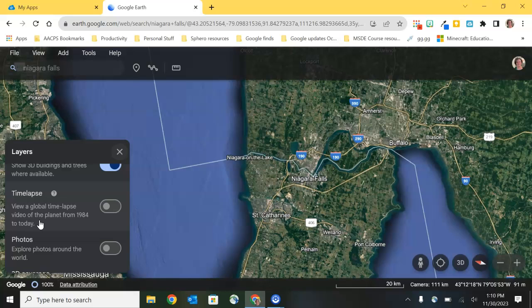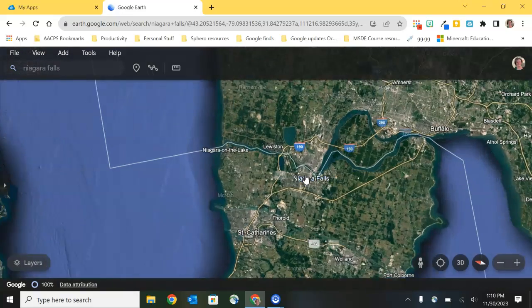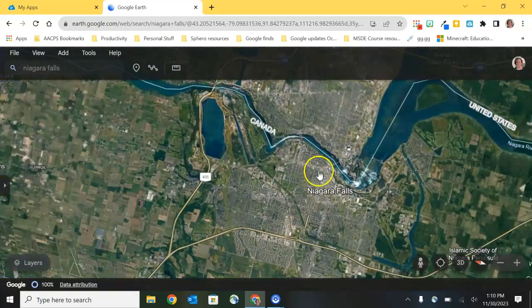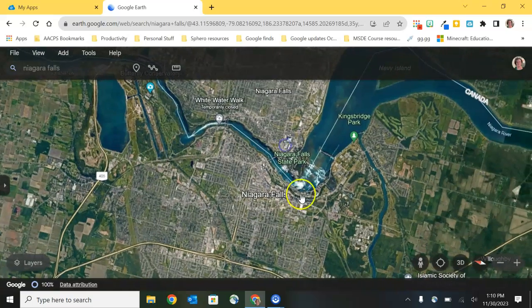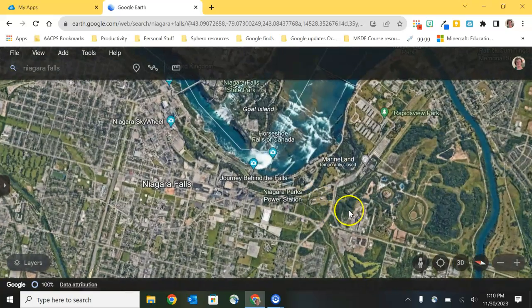There are aerial images of a good portion of Earth from as far back as 1984 through today. So when you turn on that time-lapse feature you get the ability to zoom through different time periods, and it can help you see areas that developed over time.